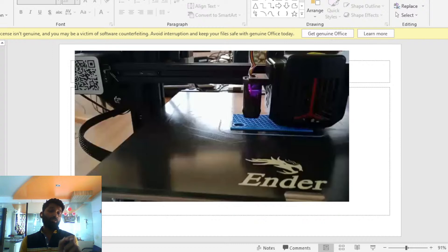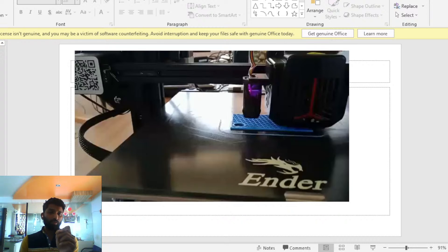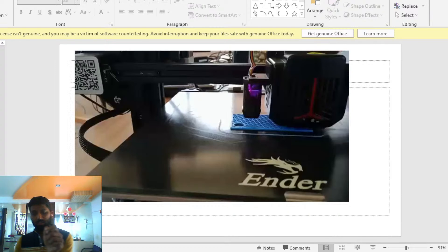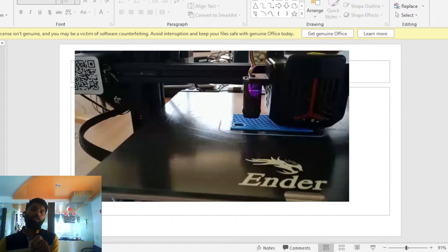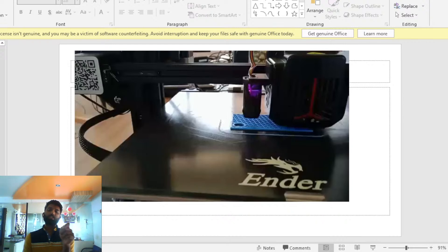Suppose it is LBM or laser — you have to write about the laser beam machine only. Suppose EDM — you have to write about the electro discharge machine.